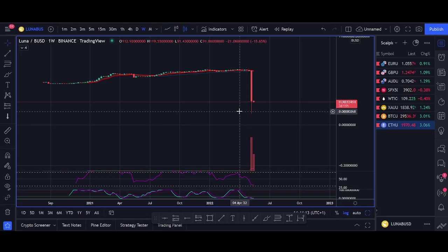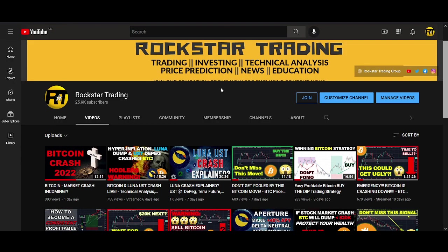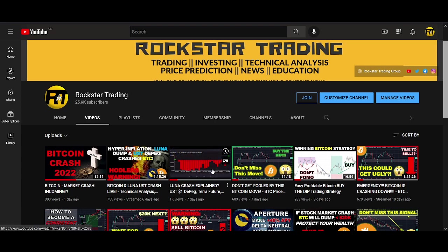Hi guys, it's Crypto Rocker from Rockstar Trading Channel. In today's video, we'll be talking about if Terra Luna is dead. I'll quickly review what actually happened with the Luna UST crash.